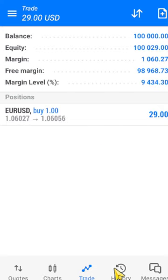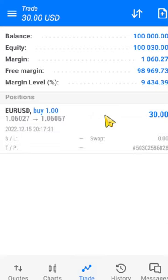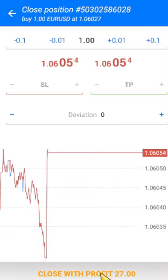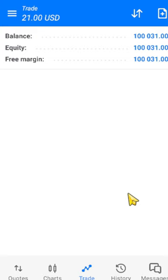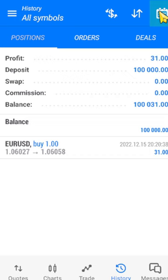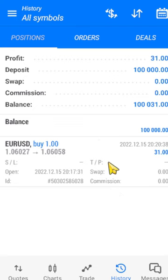Now let's look at the History page. First I'll close this trade — we closed with a profit of 31 dollars. The History page shows all your profits and results for the day. By clicking the calendar icon, you can see for the past week how many trades you placed, how many you won, and how many you lost. Since this account is brand new, we only have one trade showing.